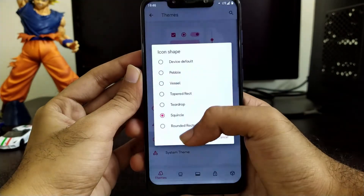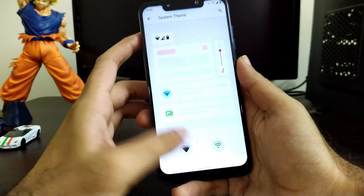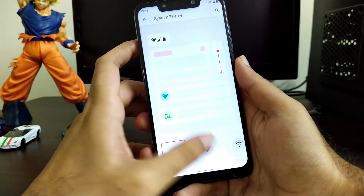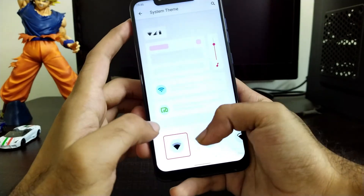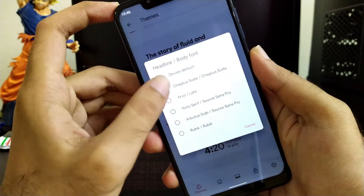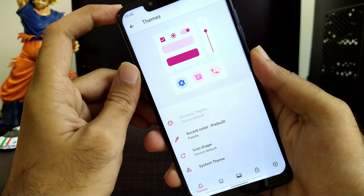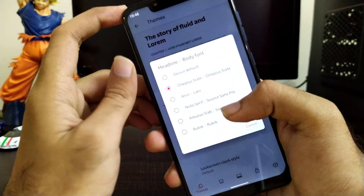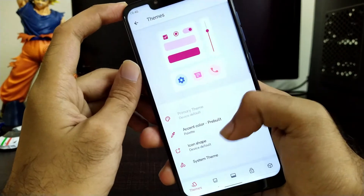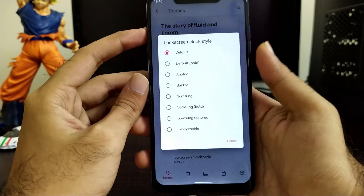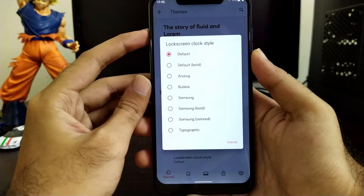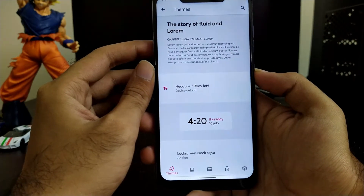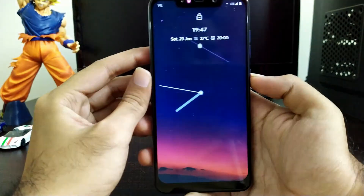Moving further, you also get system theme icons where you can change the status bar icons the way you want — filled, unfilled, Samsung style, or any other style. You can also change different types of fonts, the headline font whichever you prefer, default or any other type. You can also change the lock screen clock type, and as you can see there are various clock types available in this ROM that you can set.